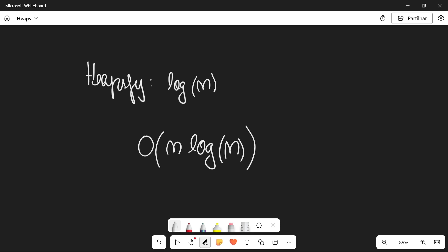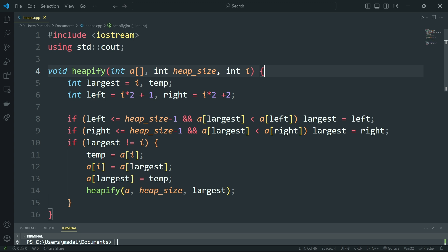And that is the heap sort algorithm. Now let's actually get into the code. Alright, so let's get into the code for the heap sort algorithm.